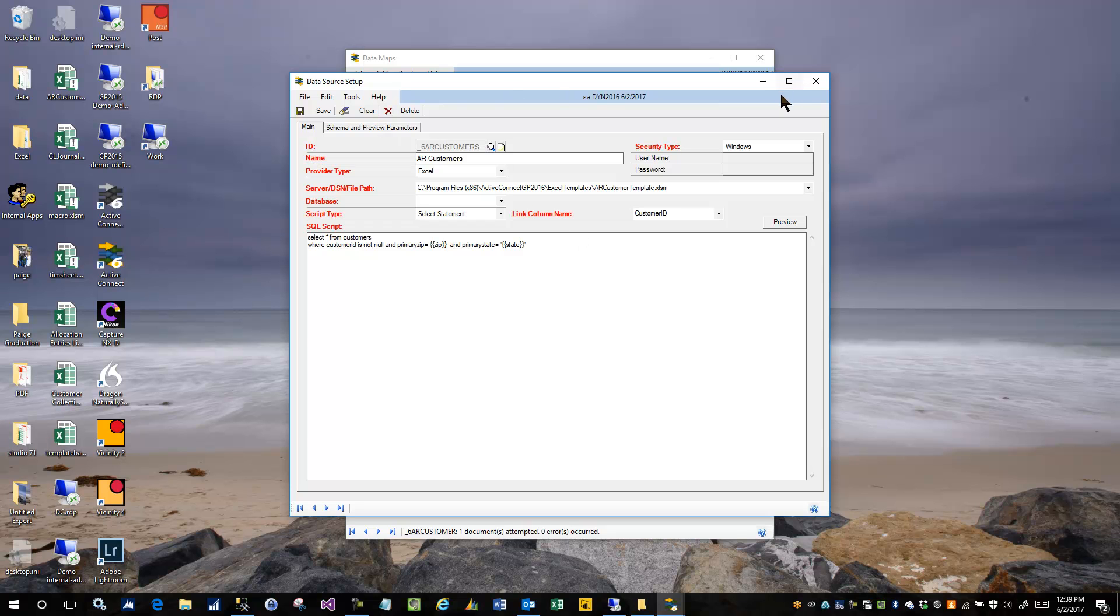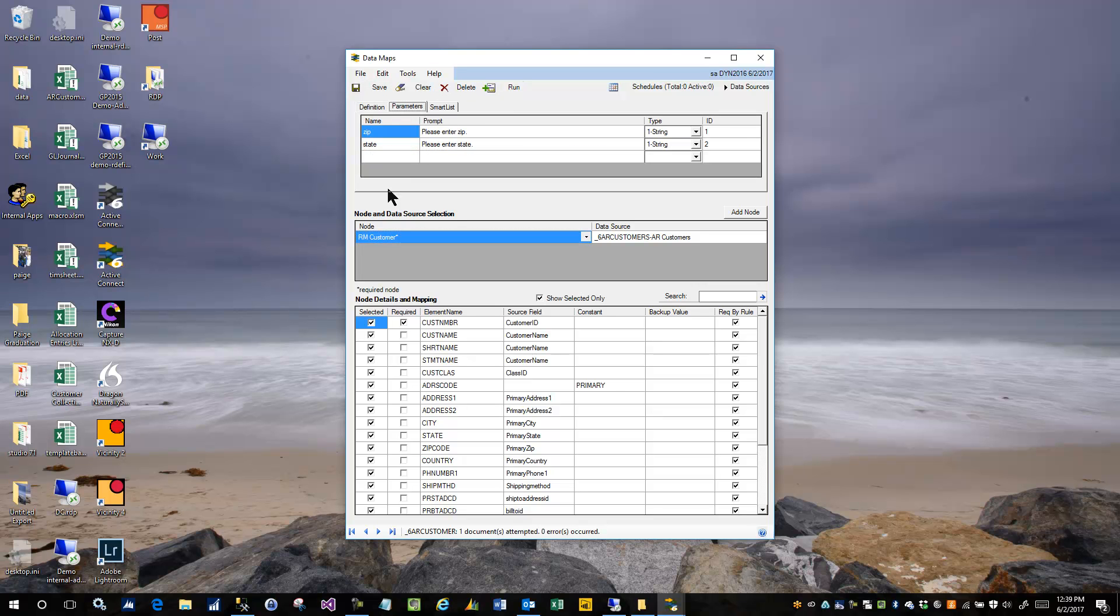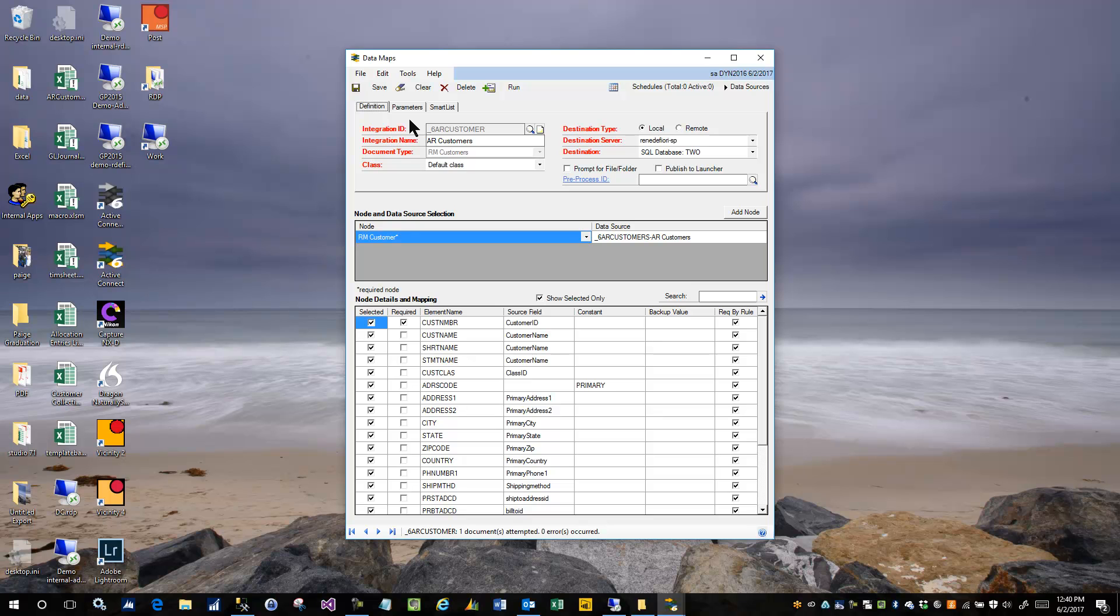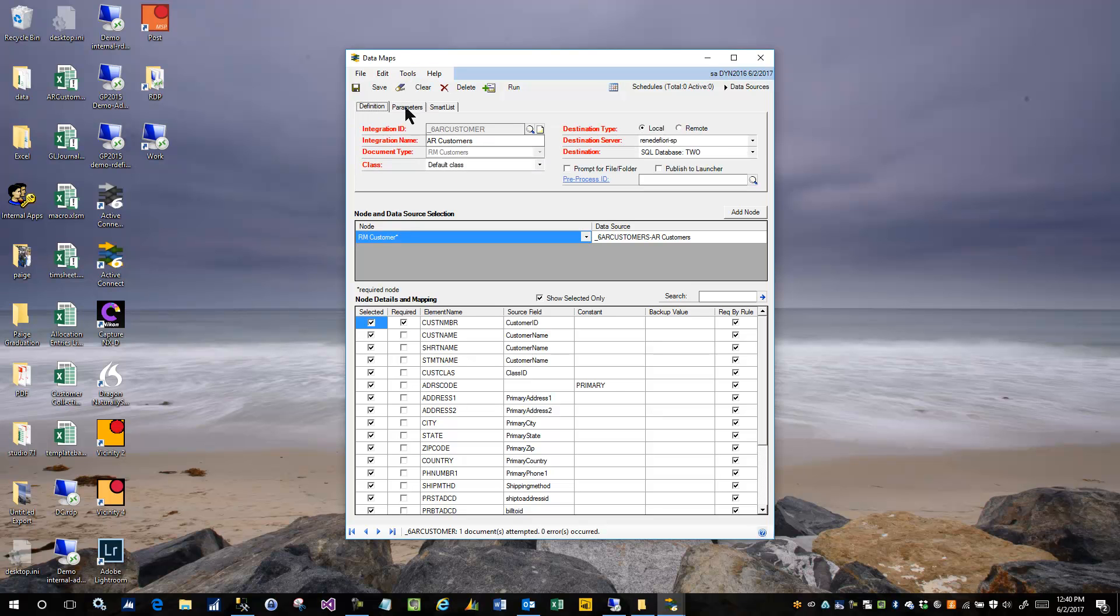One thing worth noting here is that the parameters are part of the data map itself. And there's a couple reasons for that. We didn't want to put the definition of the parameters on the data source for a few reasons. One of the reasons was that an integration might have multiple data sources and those multiple data sources might use the same parameters. They probably would, in which case the system would prompt for the parameter more than once, which I don't think is preferable. So we actually put the parameters at the data map level so that the user is only prompted one time for the entire integration.